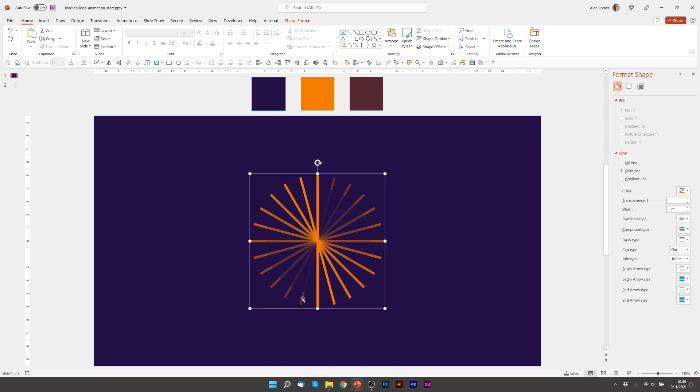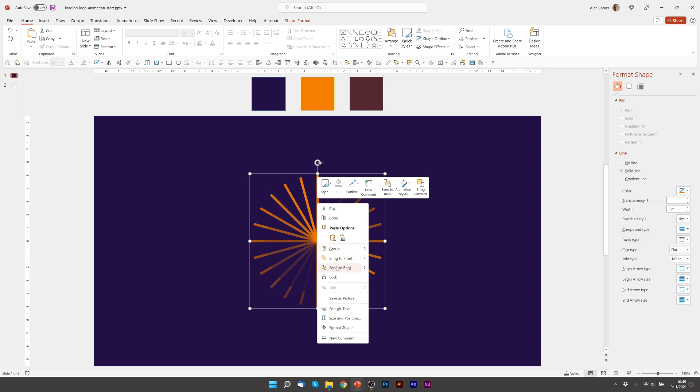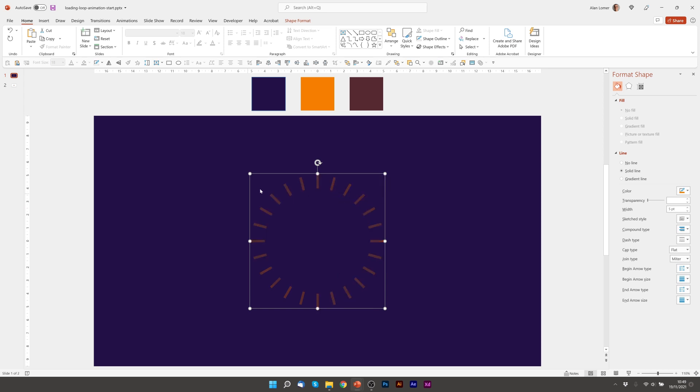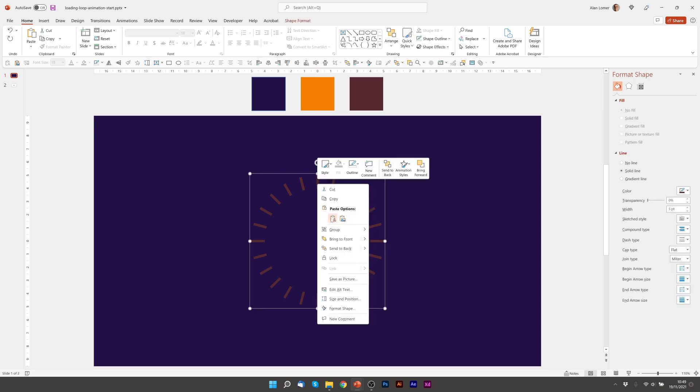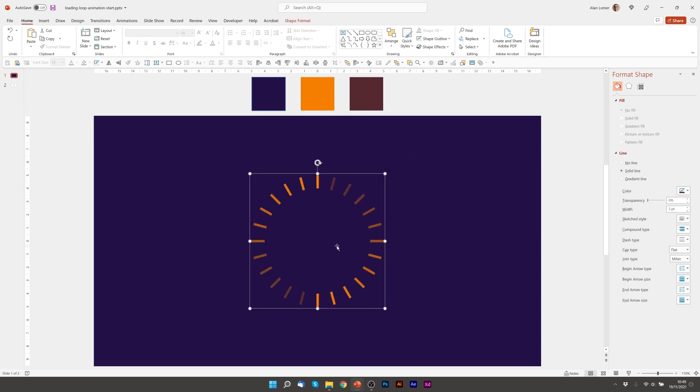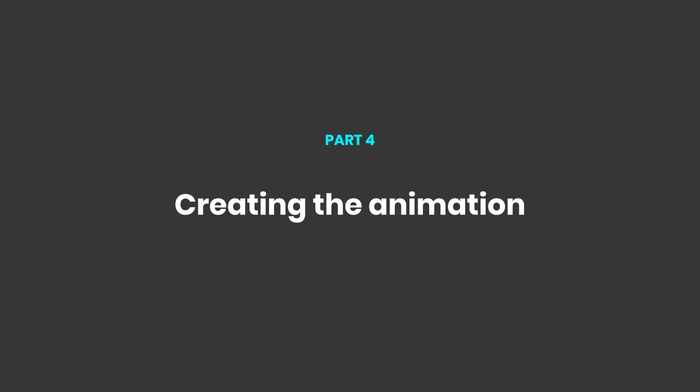Now we're going to send this to the back by right clicking send to back and then finally we're going to send this to back. This should give us the exact layer order we need and for the last part we're going to animate this.